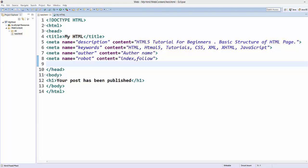Welcome to the next video on HTML tutorial for beginners using HTML5. In this video we will learn how to use CSS, or Cascaded Style Sheets, in HTML. CSS is a whole different topic and requires many videos to learn, but I'm going to give you a brief introduction on how you can use CSS in HTML. There are three ways: internal, inline, and external.